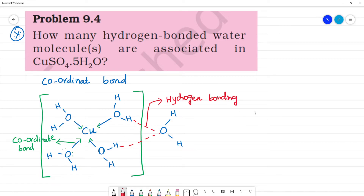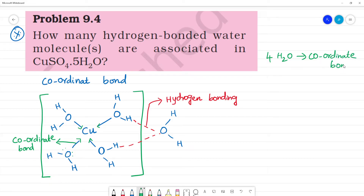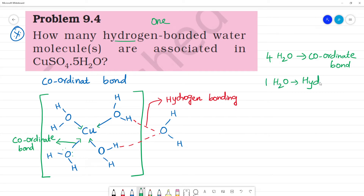So, four water molecules are in coordinate bond inside the sphere. And then, one water molecule — one H₂O — is linked by hydrogen bonding. How many hydrogen bonded water molecules? The answer is one: one H₂O is linked by hydrogen bonding.